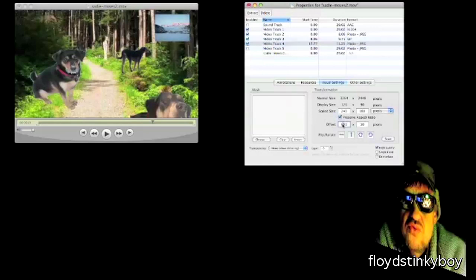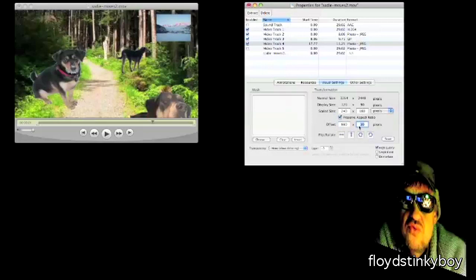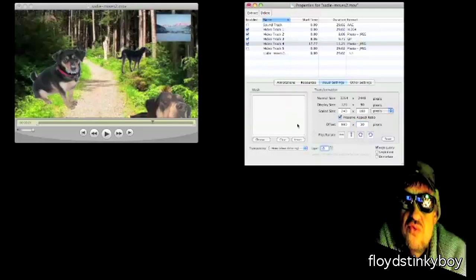It's currently offset 980 by 30. If I wanted to make that 950 to move it back a ways, or 990 to move it over, I can do that. This other offset on the y-axis lets me move it up or down as needed.